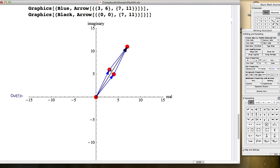This red dot represents the complex number 3 plus 6i, as well as this blue arrow that points from the origin to it, as well as this blue arrow that starts at the point 4, 5 and ends at the point 7, 11. Vectors are determined by their length and direction — their magnitude and the angle they make with the positive real axis. Those two blue arrows are the same length and same direction.